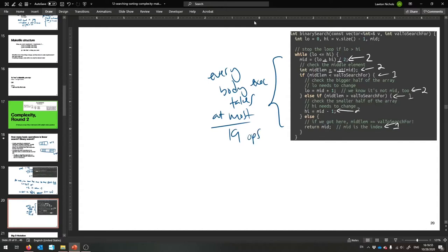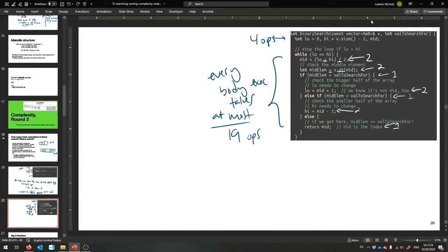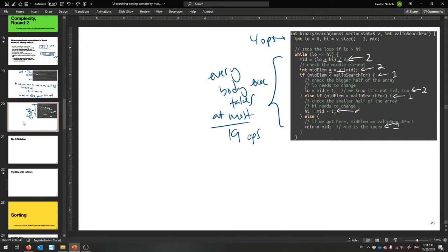So now we just need to multiply this 19 by how many times the while loop executes. Also, up here we have an assignment, another assignment and a function call, and a minus — so let's call that four operations for that initialization line. You don't have to worry too much about exactly what an operation is — these are all just constant numbers.